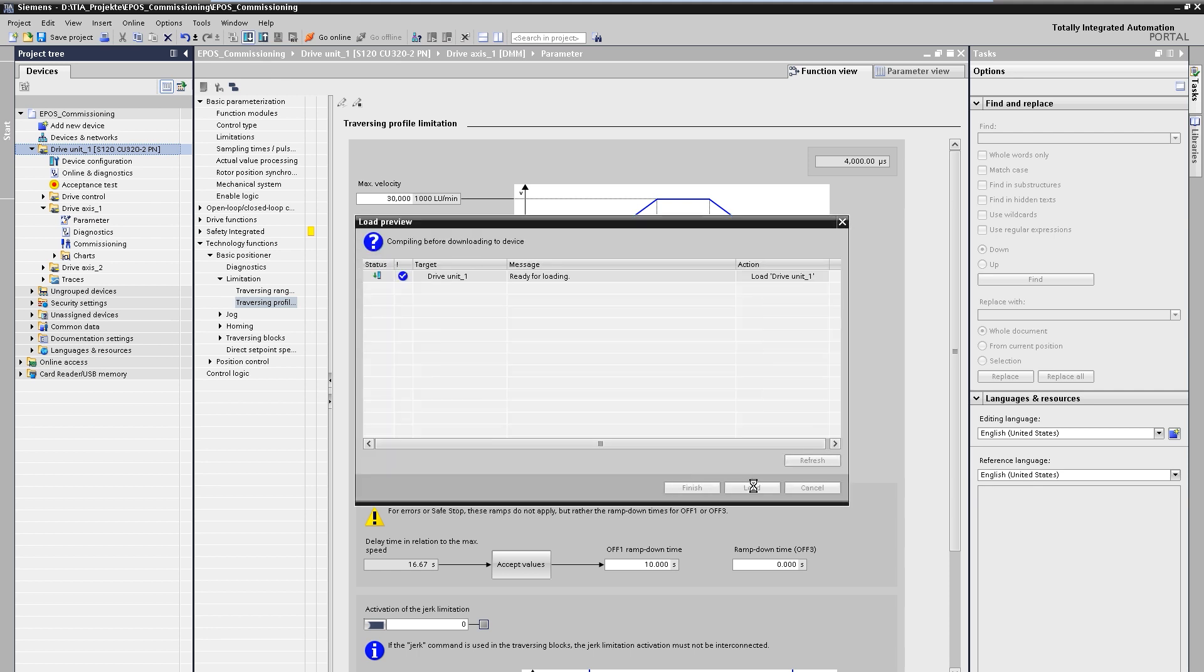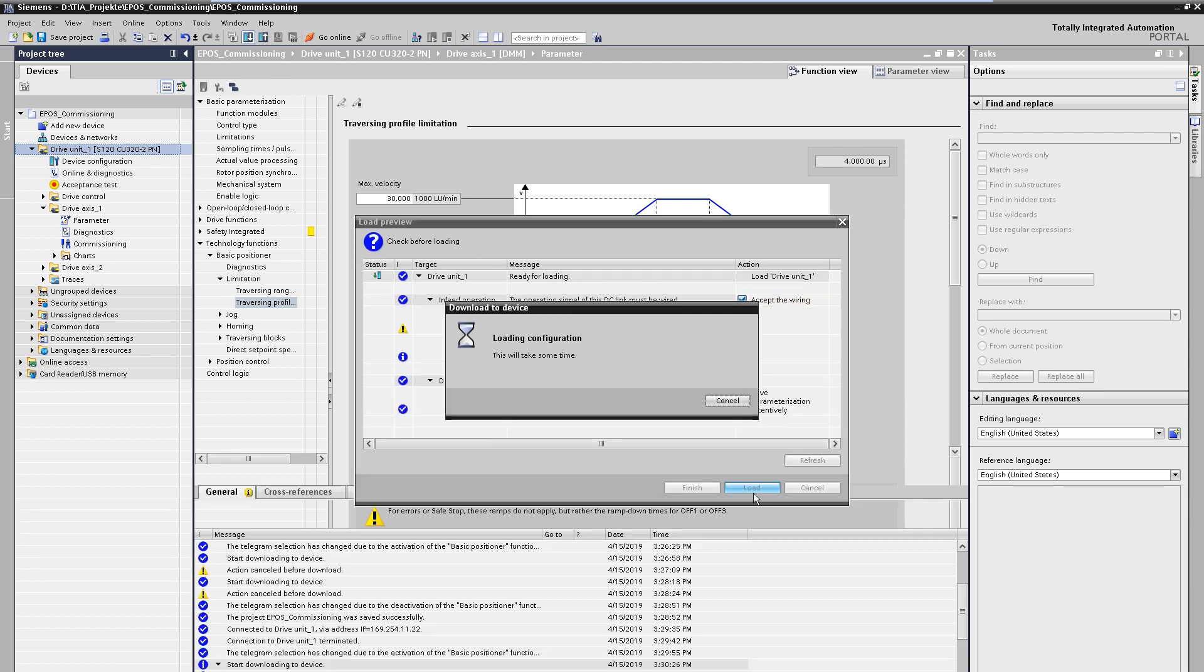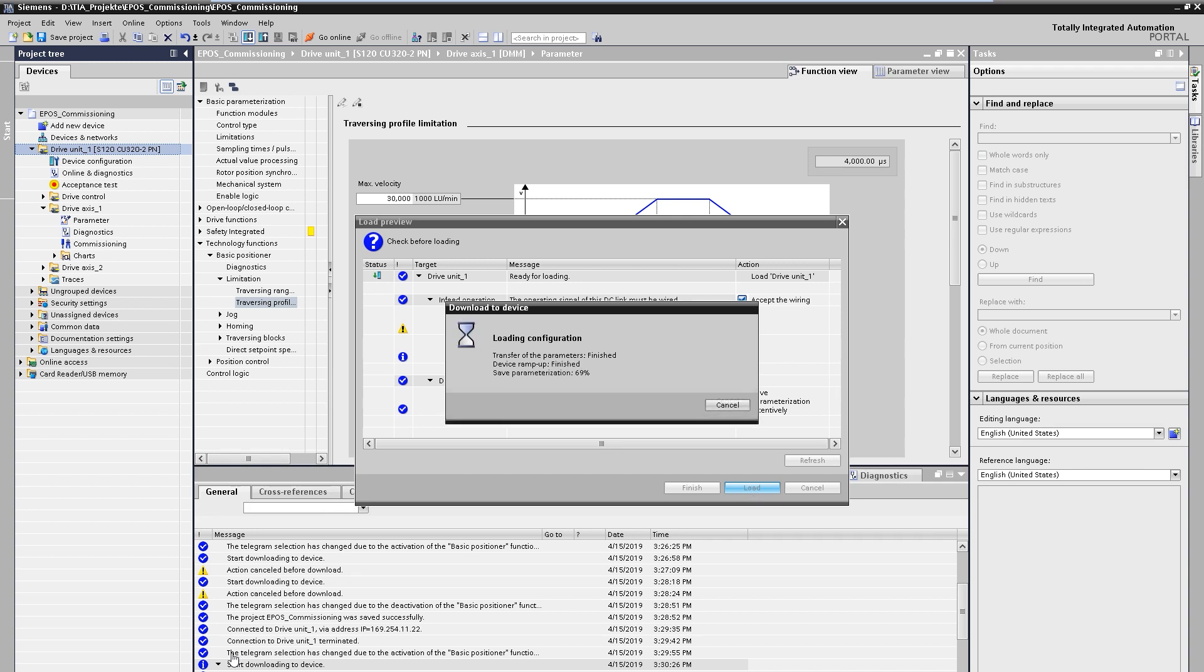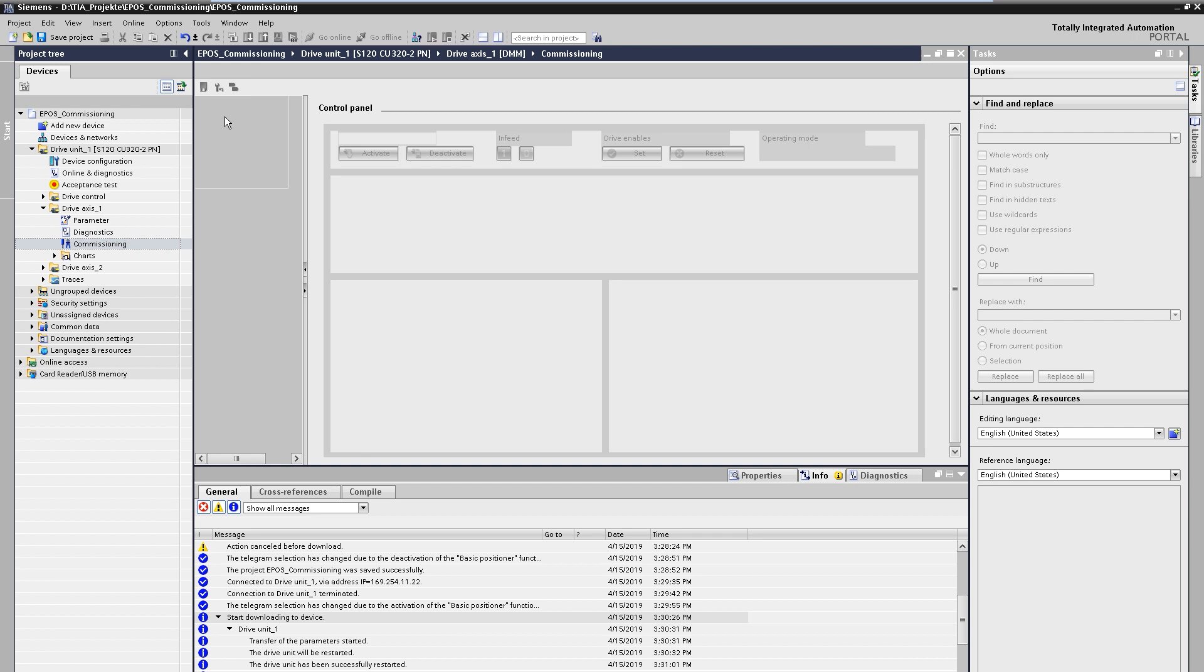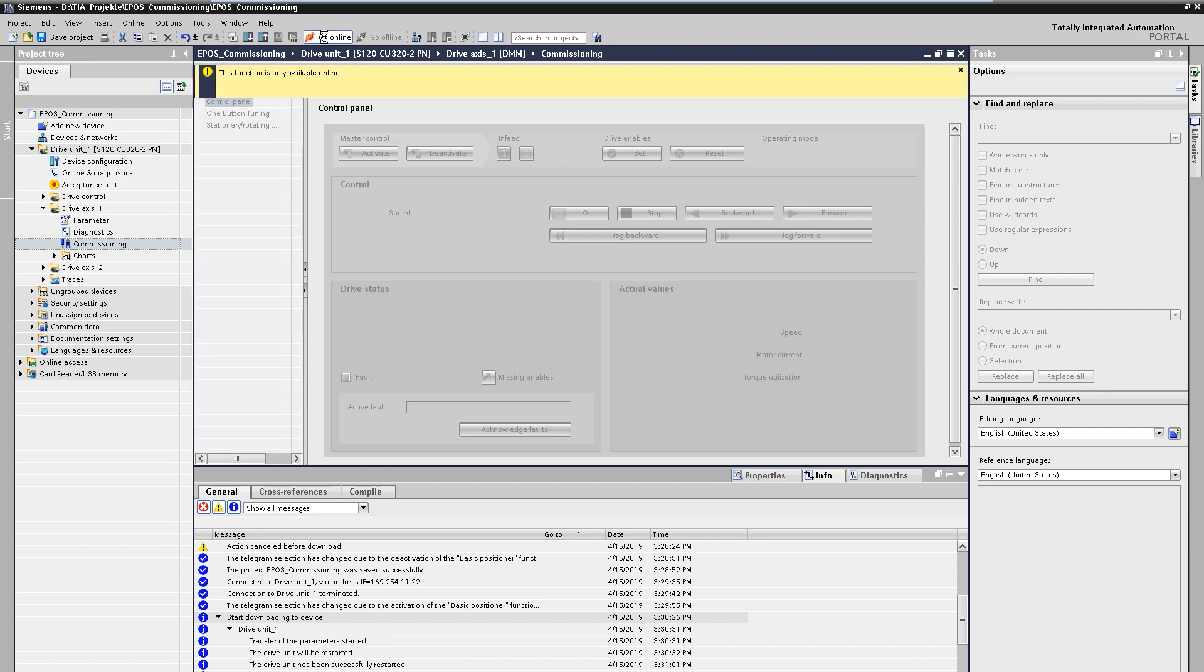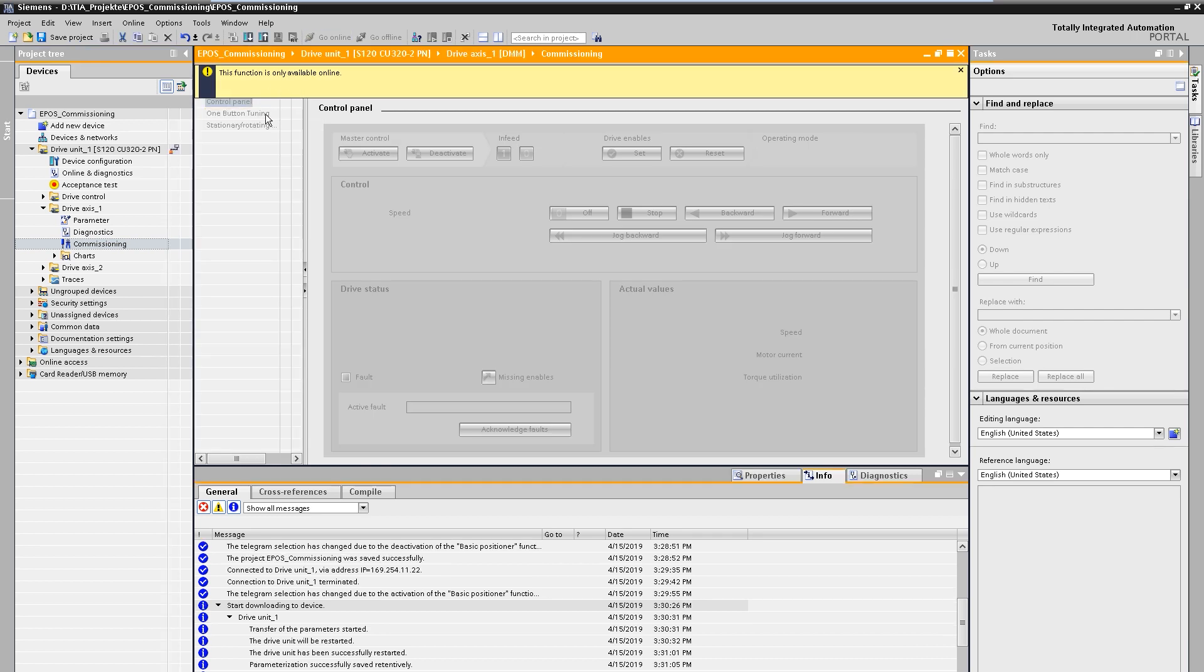The basic parameterization has now been completed and below the project engineering into the drive. Even without a user program we can already move and position the axis via the control panel integrated in the tool.